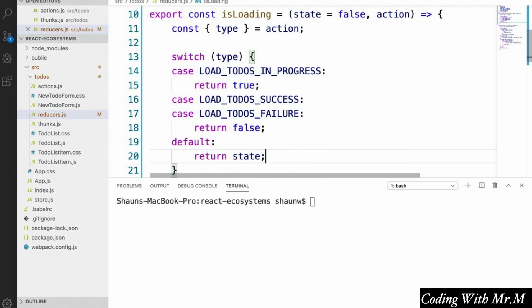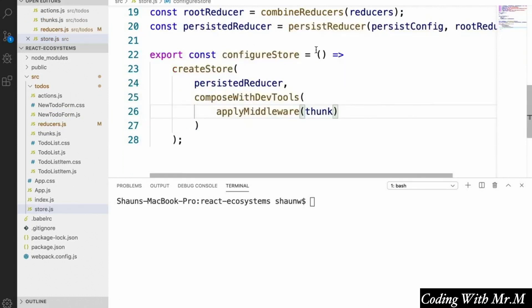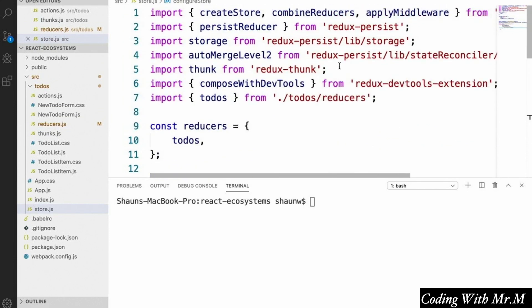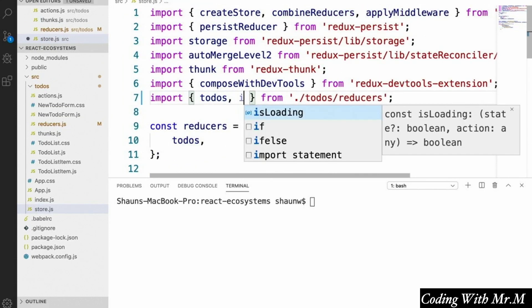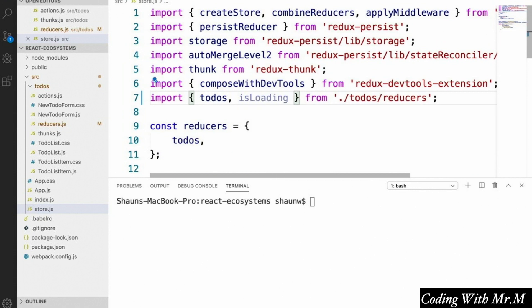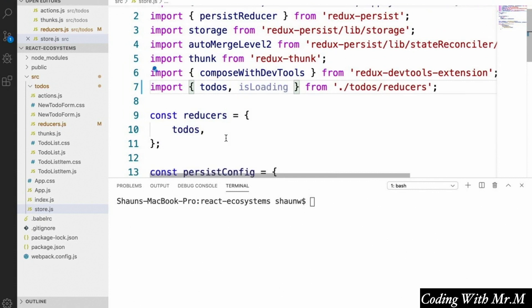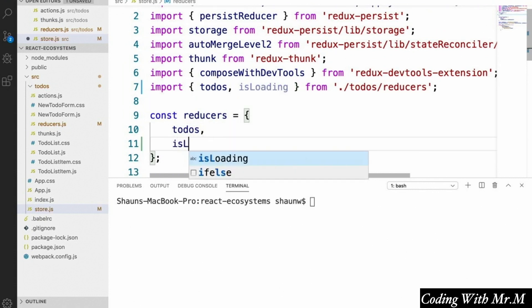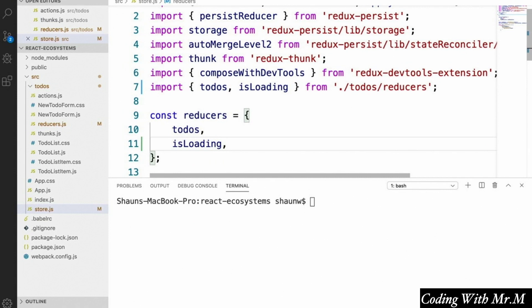So we've got our isLoading reducer defined. Since this is a new reducer, we need to add it to our store.js file, just like we did with our todos reducer. So let's open up store.js and import this new reducer along with our todos reducer, and add it to the reducers object. Now our isLoading reducer is hooked up to the Redux store.